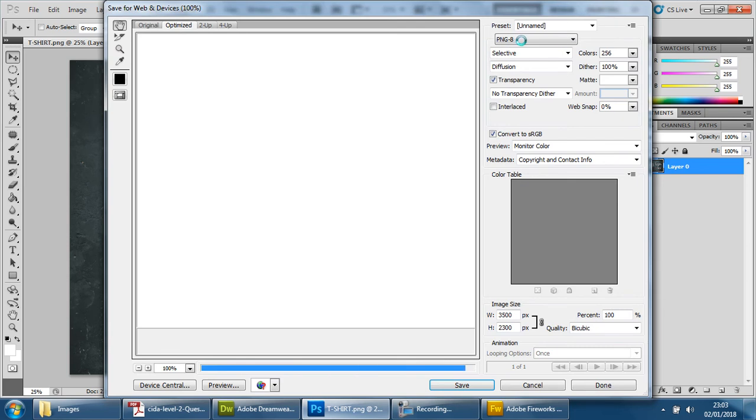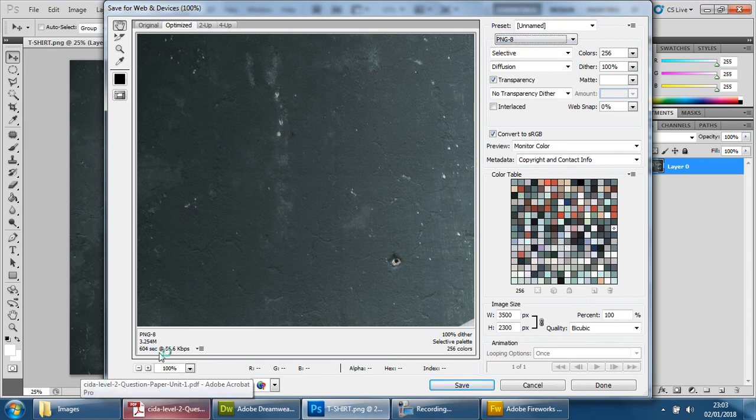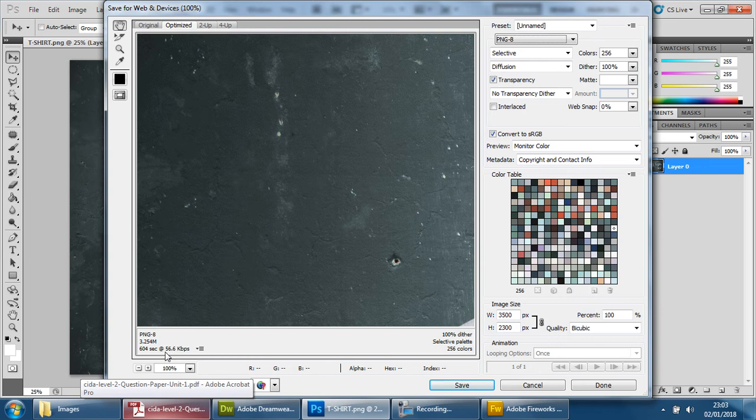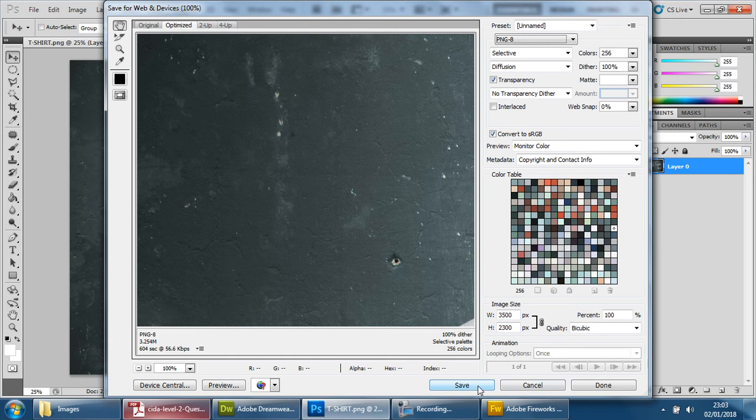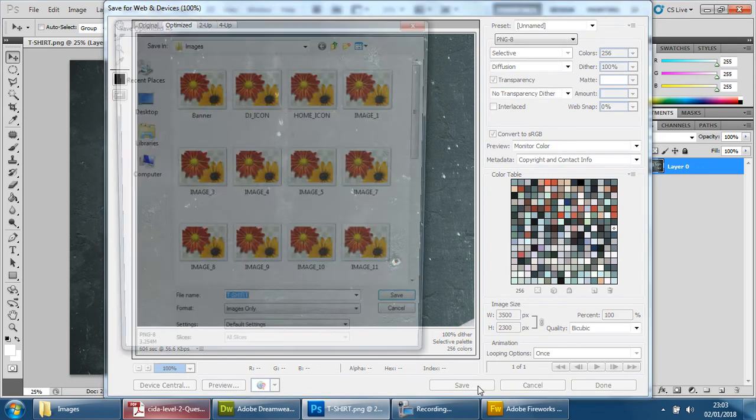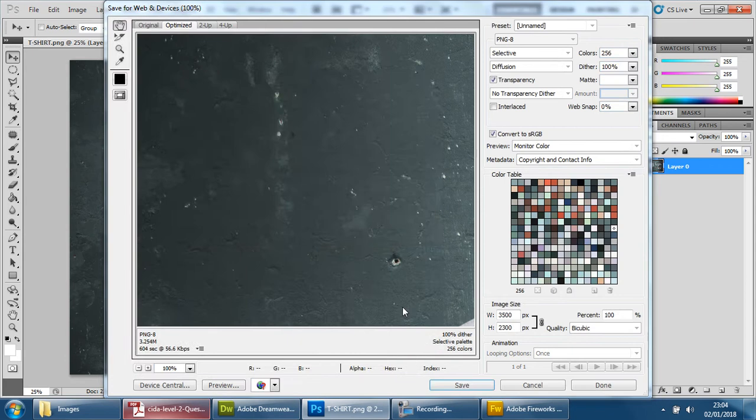Make sure it says PNG at the top. There we go, PNG-8. And if you look at the size now, it is 3.24 megabytes. So we're just going to double check that. Let's just press save for now and keep it as it is.